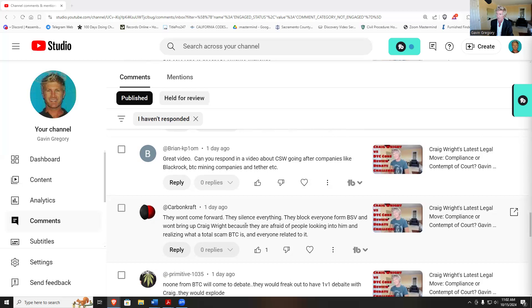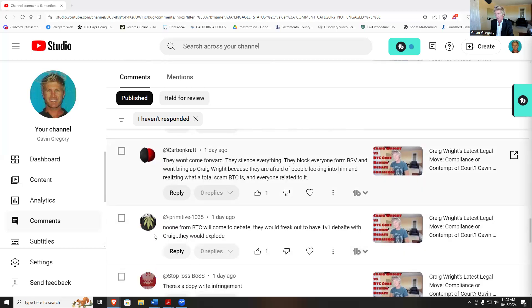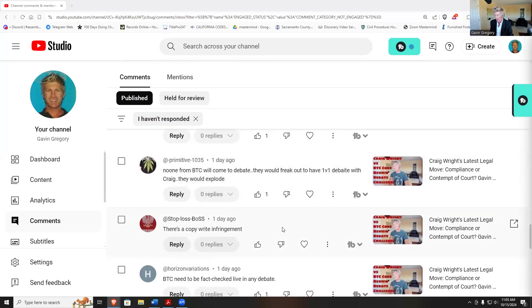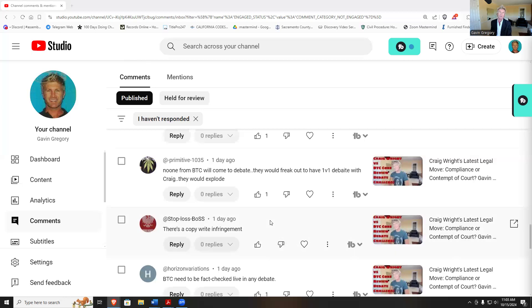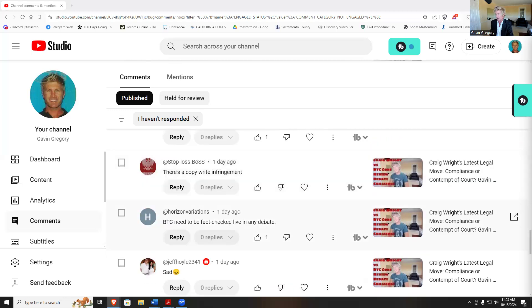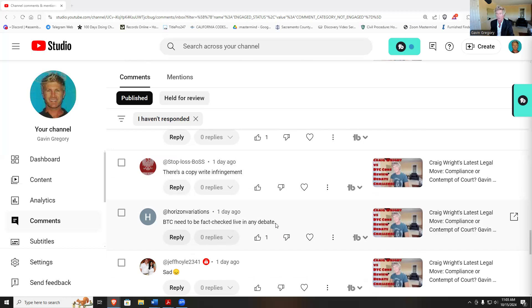Their silence is everything. They block everyone from BSV, they won't bring up Craig Wright because they're afraid of people looking into them and realizing BTC is a scam. None from BTC will come to debate. There's a copyright infringement, so that was part of what I talked about yesterday. There's a copyright infringement because of the passing off. BTC needed to be fact-checked live in any debate.